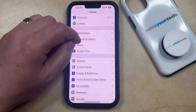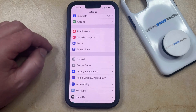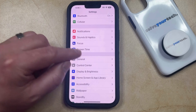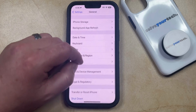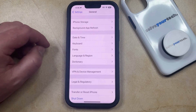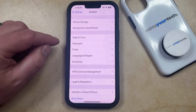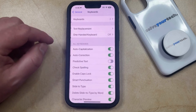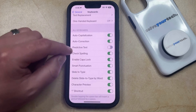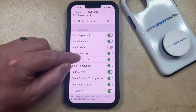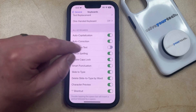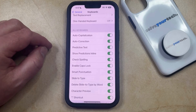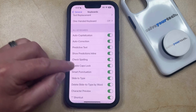You can then scroll down and choose the General option from this menu, and then you can scroll down again and select Keyboard. Now you just need to find the Predictive Text option in the All Keyboards setting, and then tap the button to the right of that to turn it on.